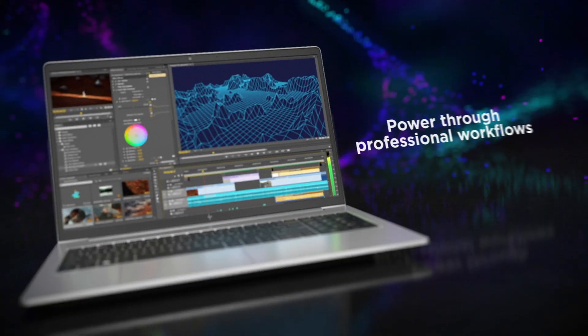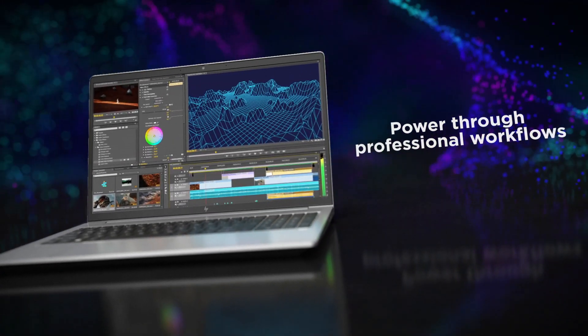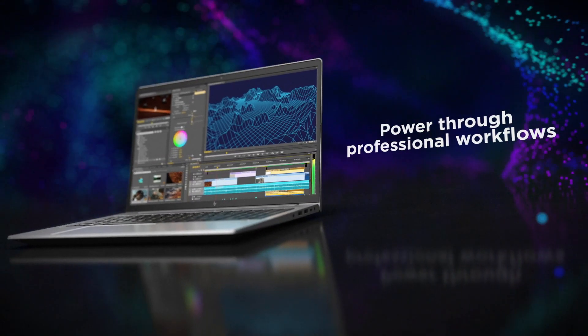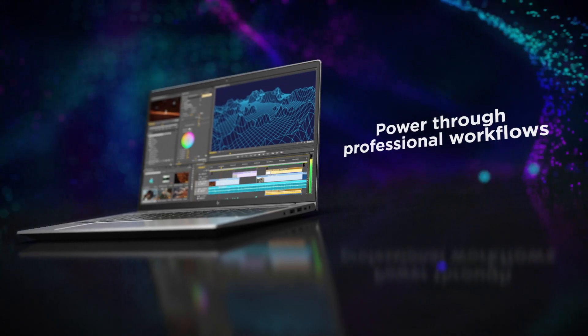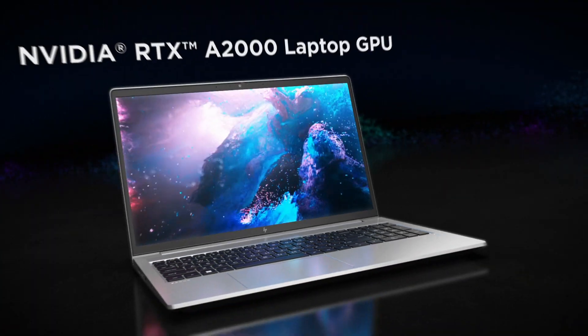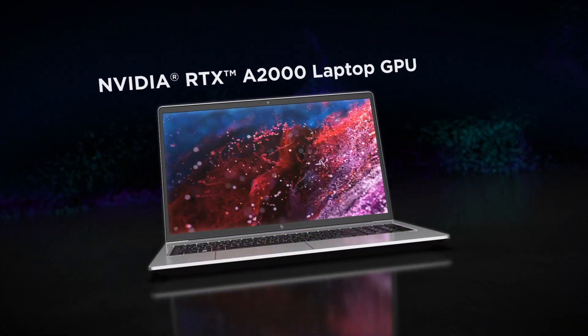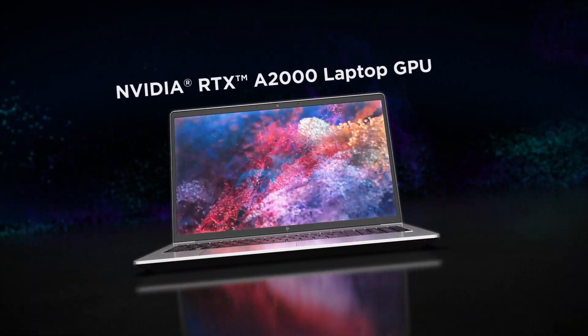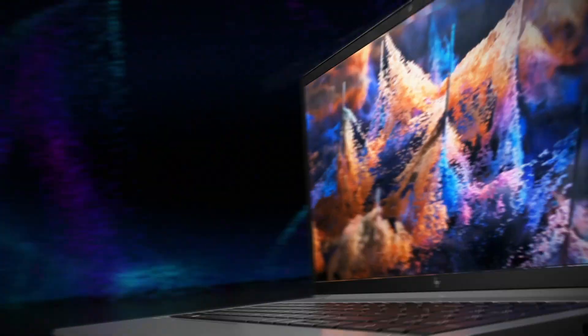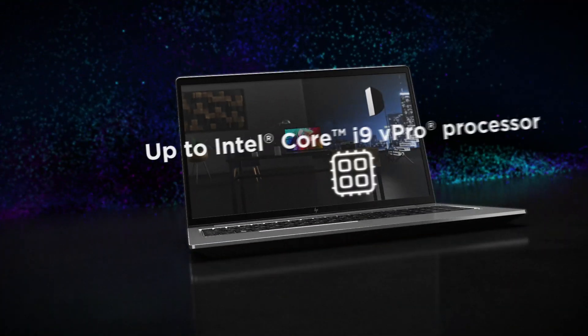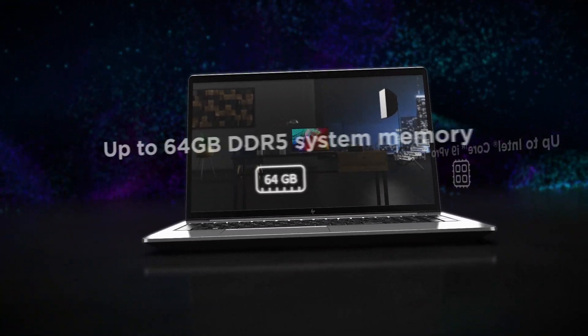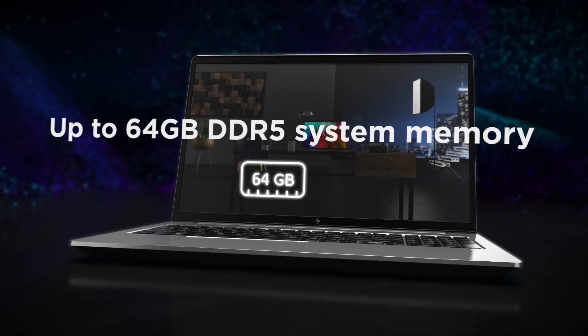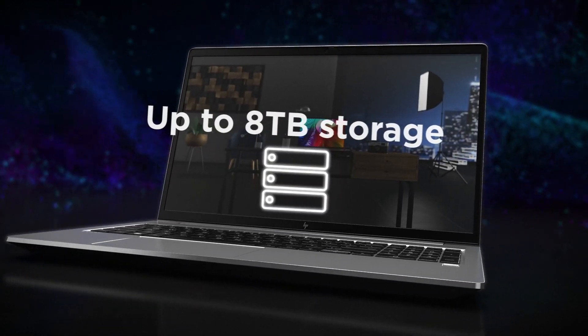With HP ZBook, you have the power you need to tackle your biggest projects. Blaze through 3D modeling workloads with advanced NVIDIA RTX graphics and take on serious multitasking with Intel Core processors and abundant memory and storage.